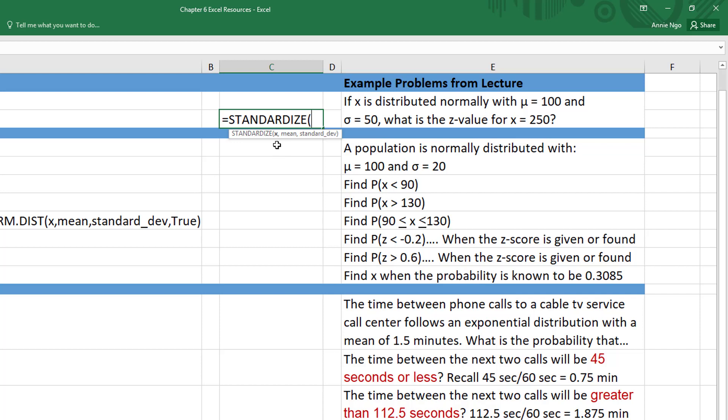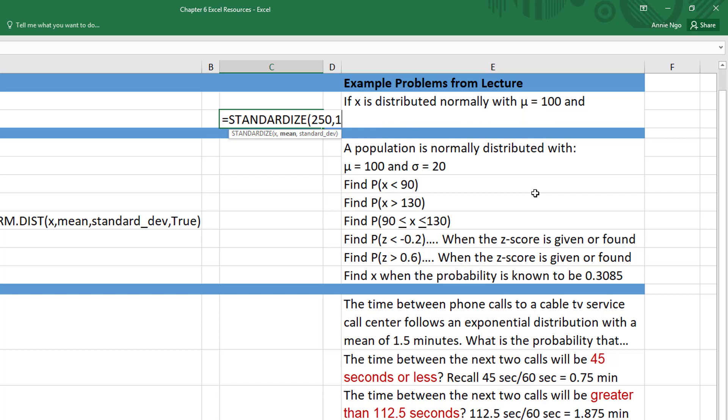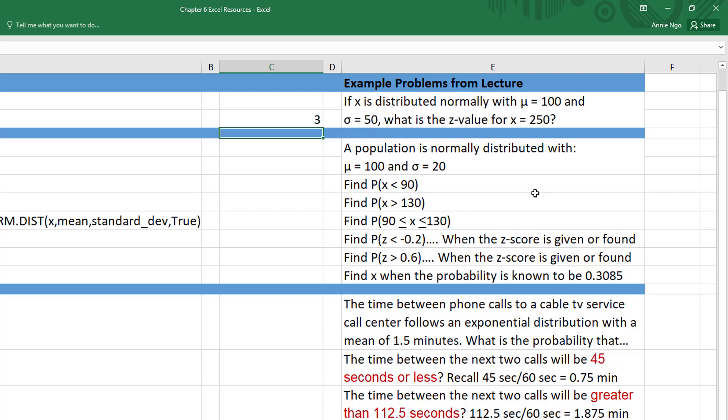So I need to plug in my X, that's my 250, comma, it asks for the mean and the standard deviation. You want to make sure you know the Greek letters and what each one represents so that you plug in the right number in the right place. So I'm going to do my mean of a hundred, comma, my standard deviation of 50, and I'll close out my parentheses and then hit enter.